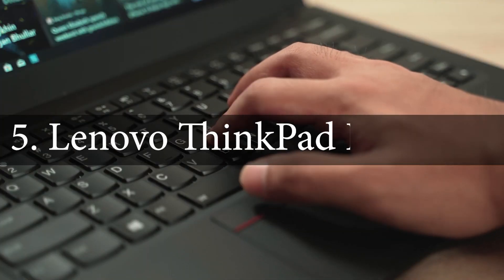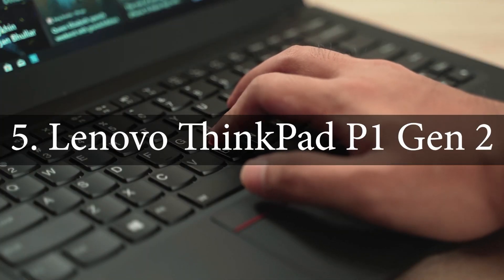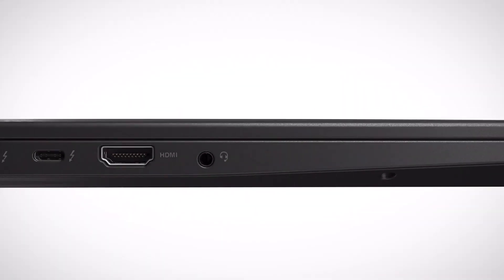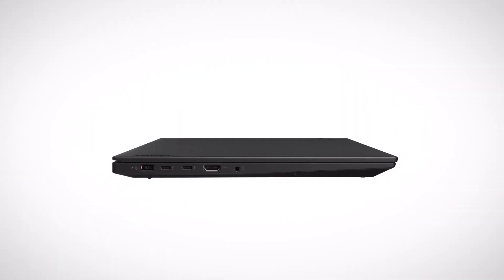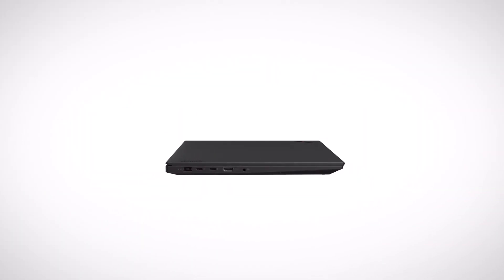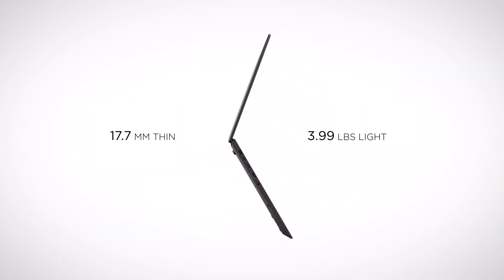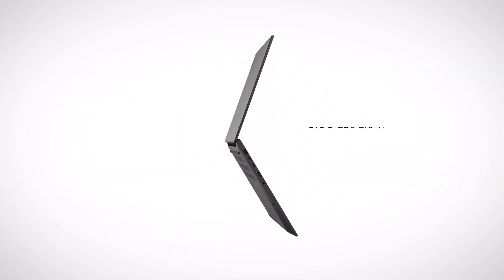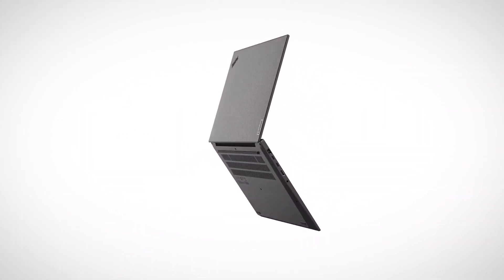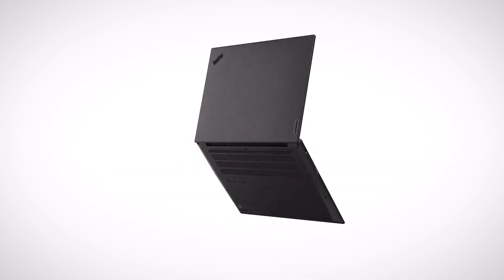Lenovo ThinkPad P1 Gen 2. The Lenovo ThinkPad is a lightweight and robust laptop that has passed 12 military-grade tests and 200-plus quality checks to assure peak performance. So, at last, here we go.